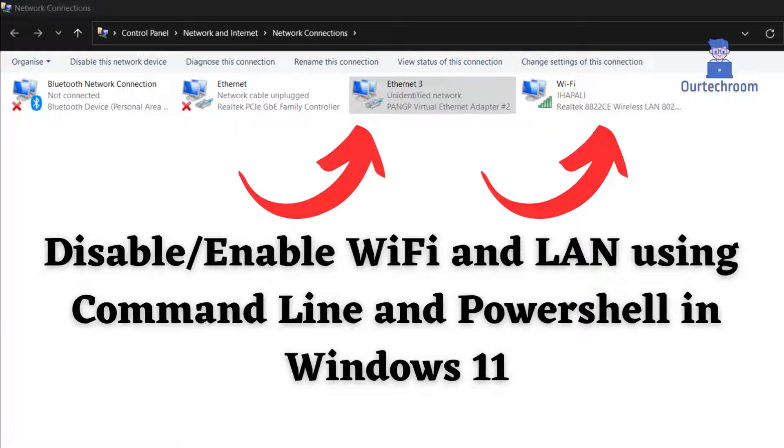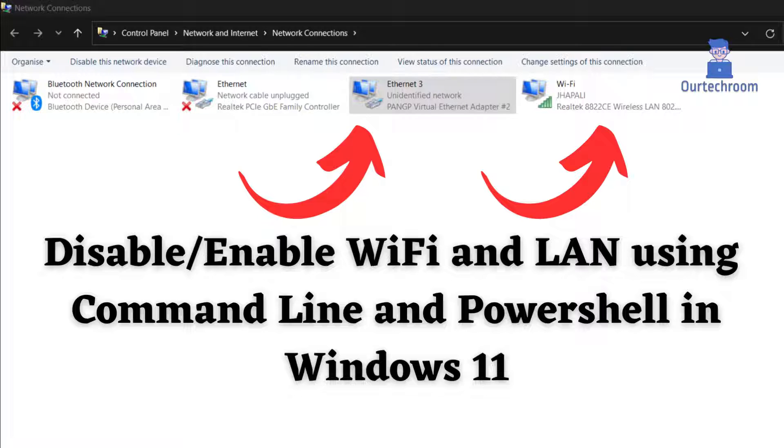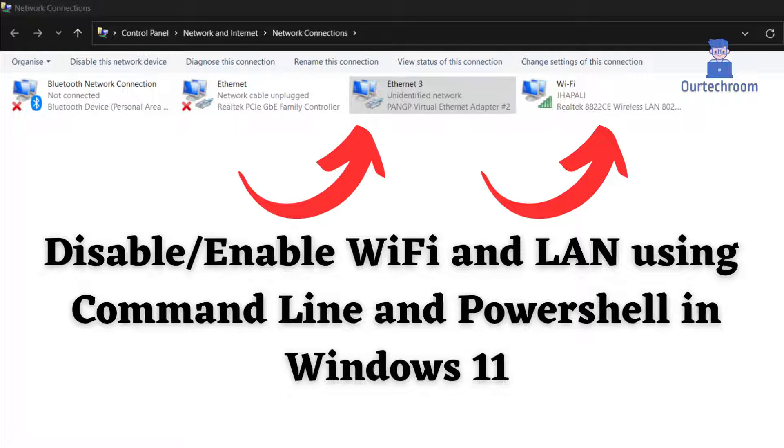How to disable and enable Wi-Fi and LAN using the command line and PowerShell in Windows 11. If you have problems related to Wi-Fi connection and LAN, then disabling and enabling it can fix the problem. So let's look at how to do it.